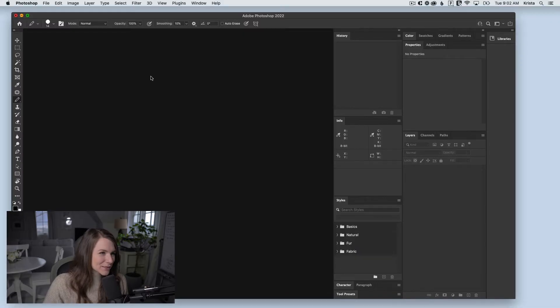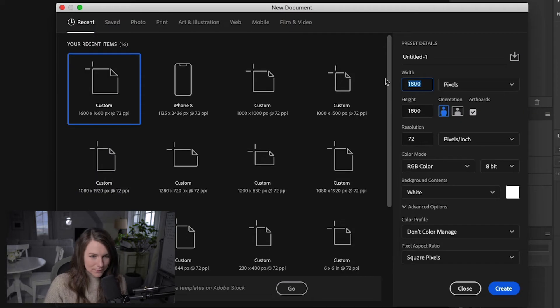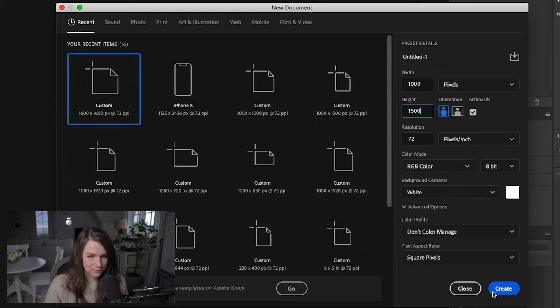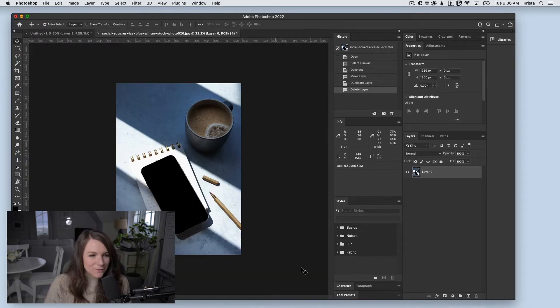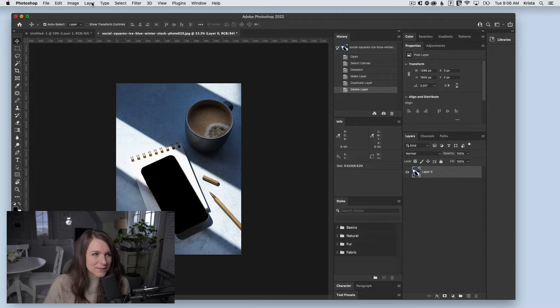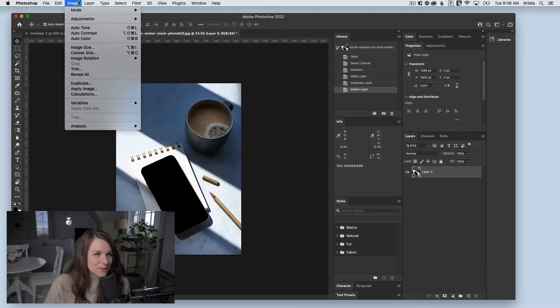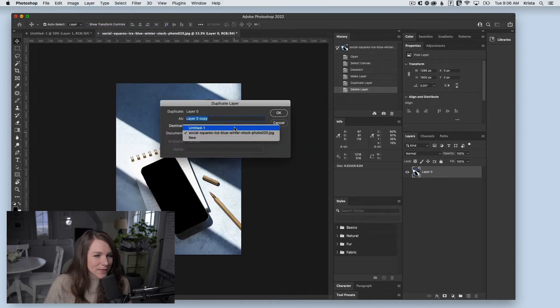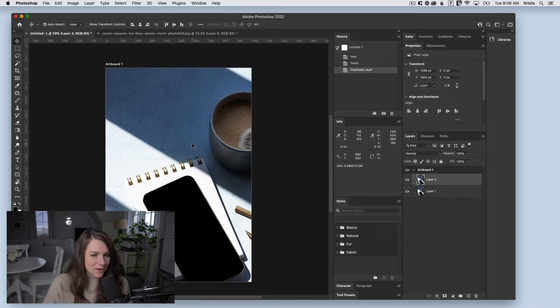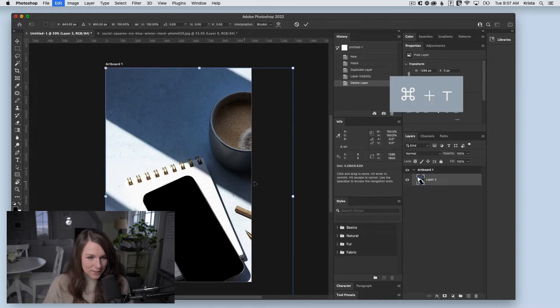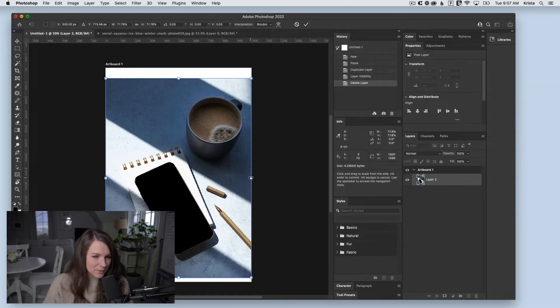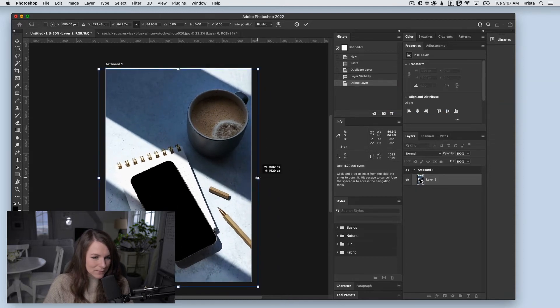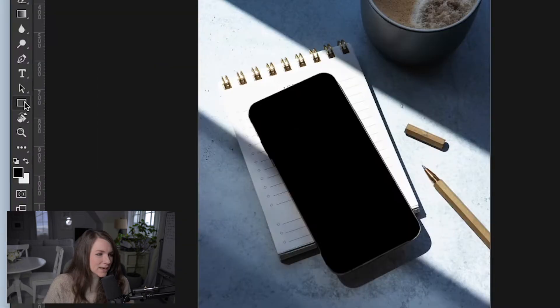So let's dive into Photoshop. I'm going to open a file—we're going to make this 1000 pixels wide by 1500 pixels tall—and hit create. Next, I'll bring in an image. I've opened this stock photo from Social Squares. I'm going to go to Layer, Duplicate Layer, and duplicate it to my other document. Hit okay, and now it's on this document. From here, I'll hit Command T to size it down and fit it within the bounds of this document.